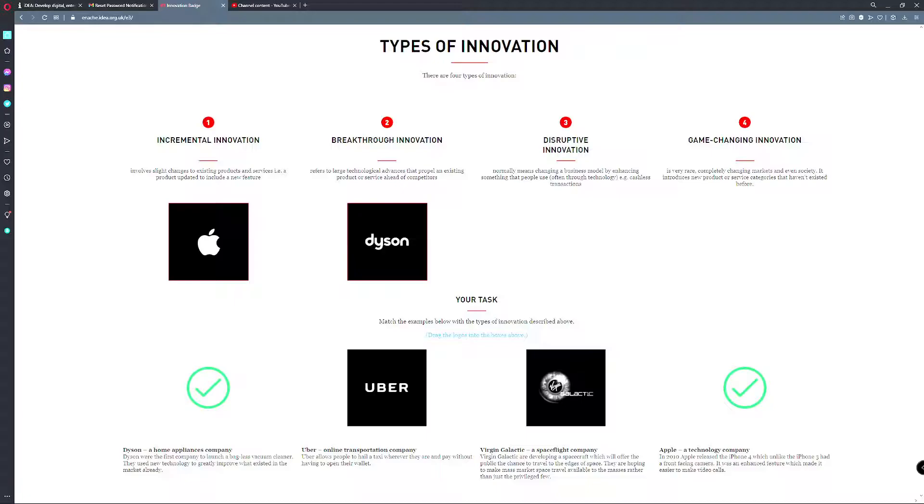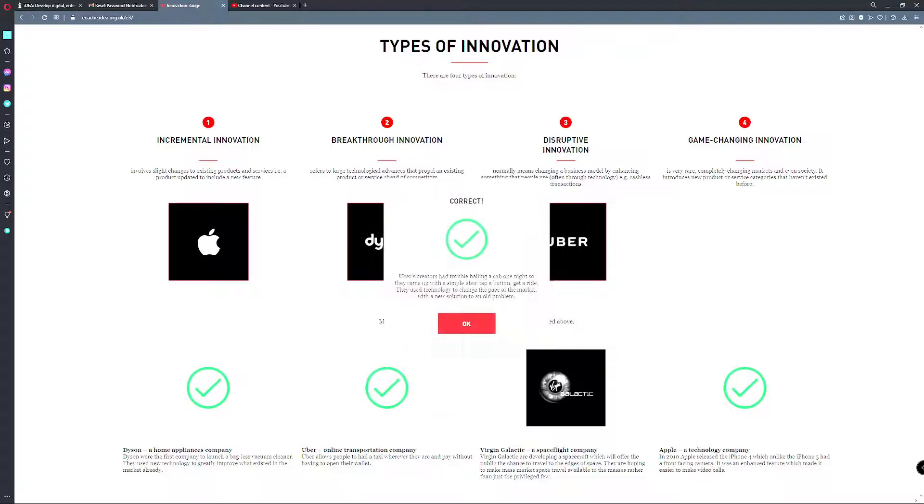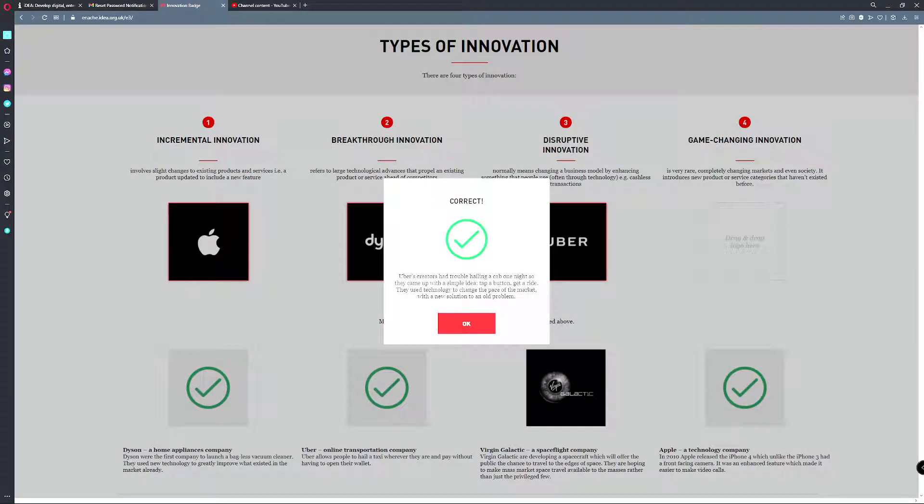Disruptive innovation normally means changing the business model by enhancing something that people use, often through technology, i.e. cashless transaction. That's obviously going to be Uber. Uber's creation had trouble hailing a cab one night, so they came up with a simple idea: tap a button, get a ride. They use technology to change the market with a new solution to a normal problem.